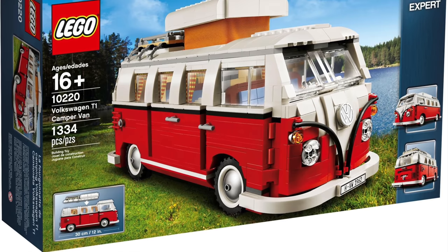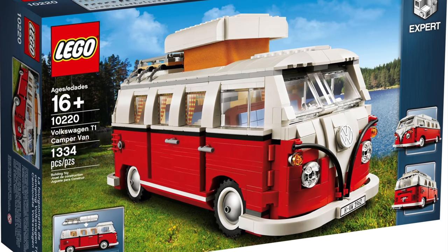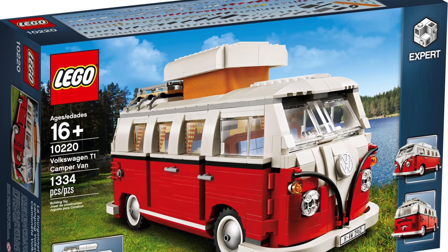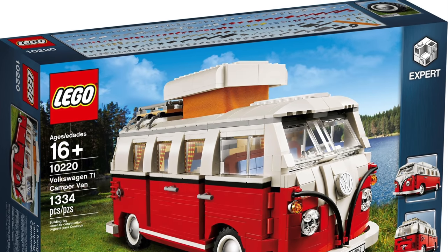In 2011, LEGO released the Volkswagen T1 Campervan, one of the most iconic vehicles of the world, and for LEGO, one of the sets that had the longest production run, only being retired in 2020 after 9 years.